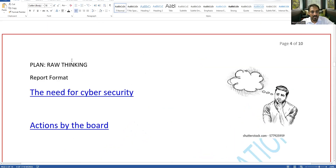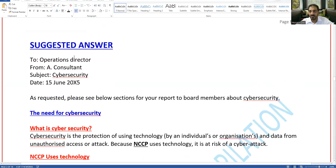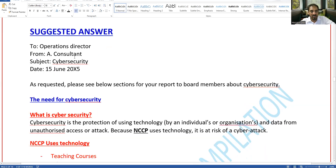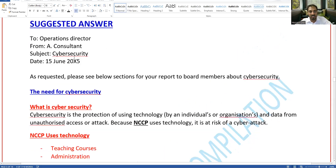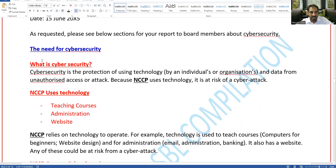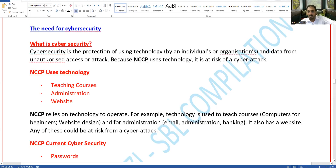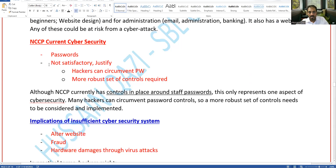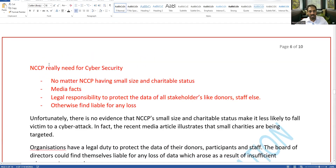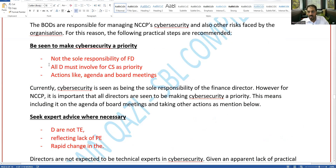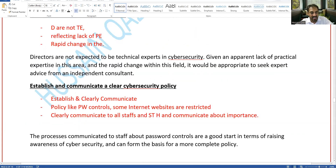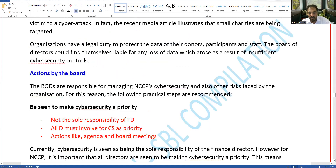The complete suggested answer will be provided after the session. The items highlighted in red represent key points, and the details are in black. These cover the full 10-mark Part A question.